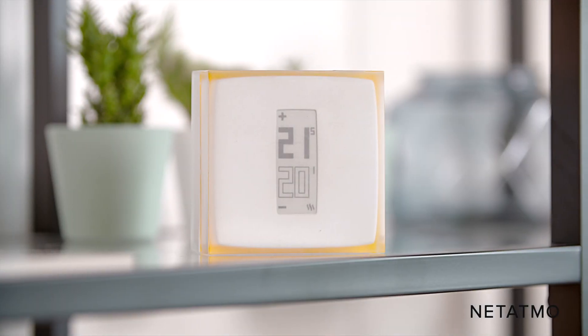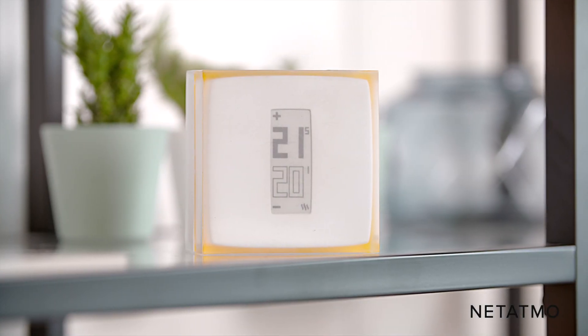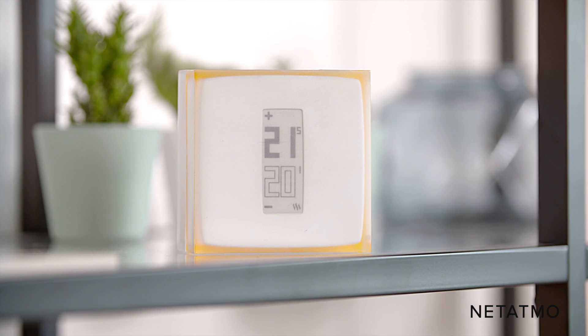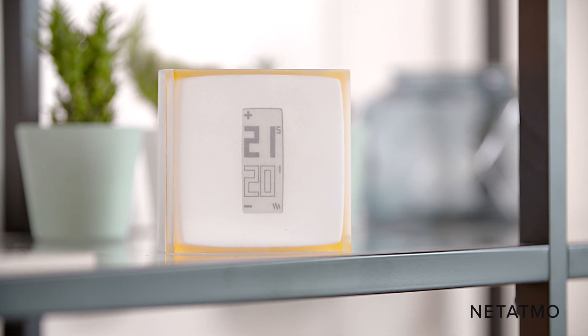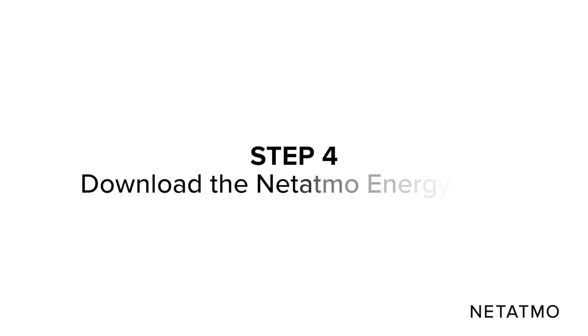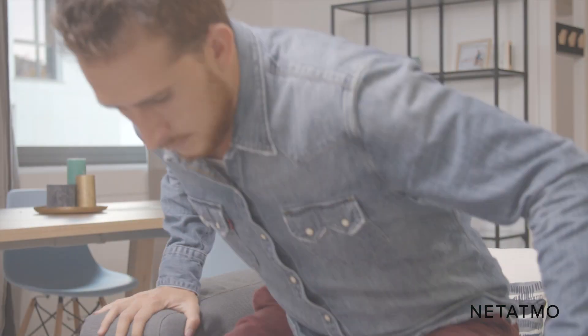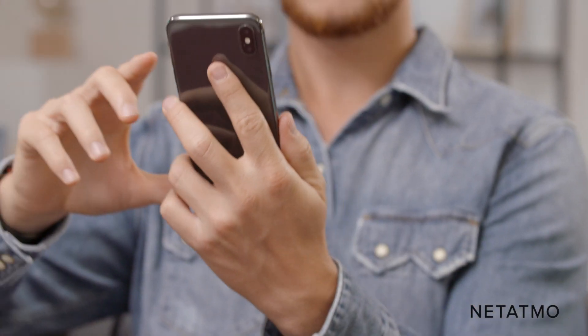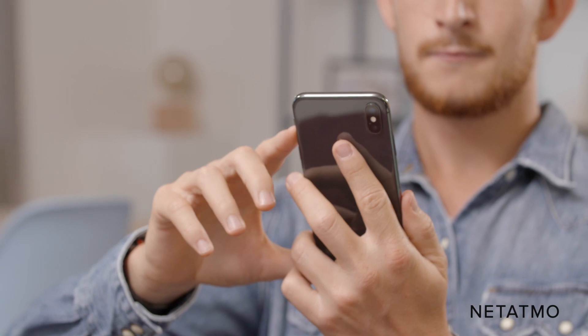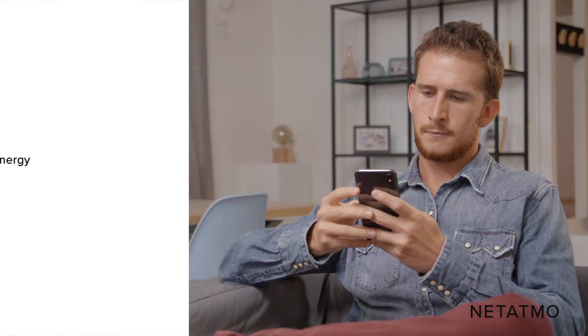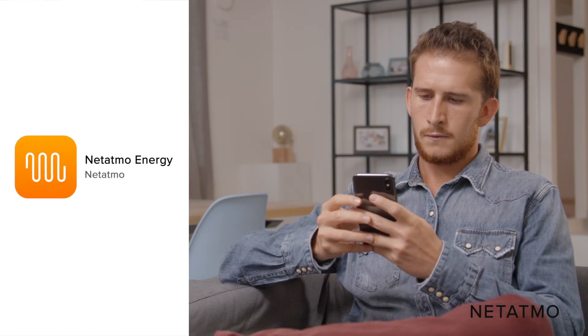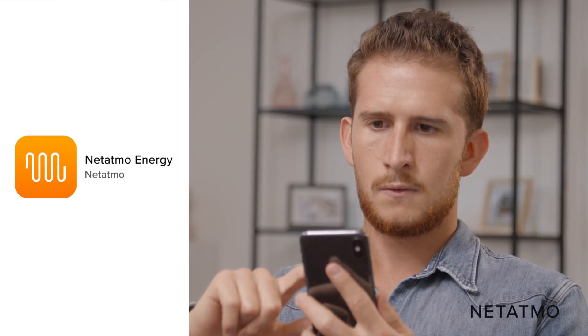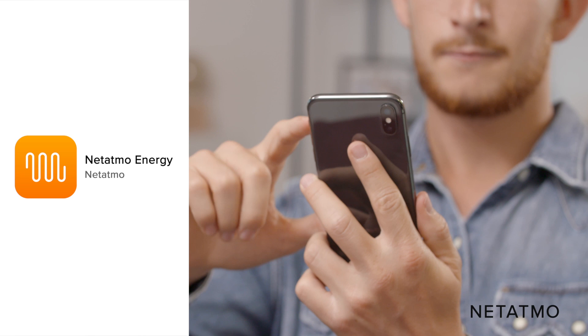Great! You only have to download the Netatmo Energy App to remotely control your thermostat. Step 4: Download the Netatmo Energy App to control your thermostat from your smartphone. First, download the Netatmo Energy App directly from your smartphone or tablet's app store.